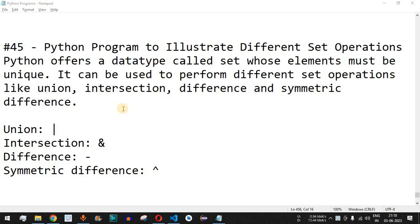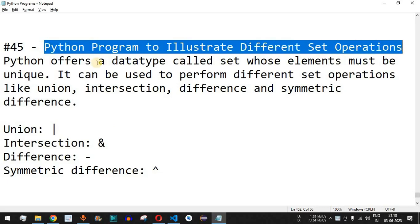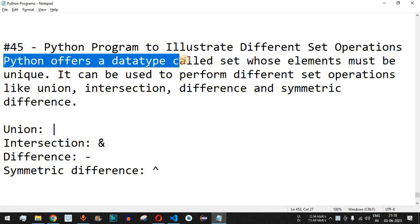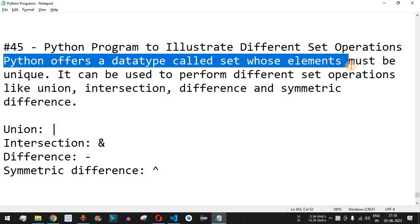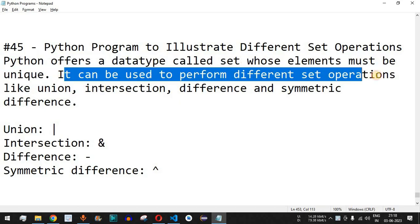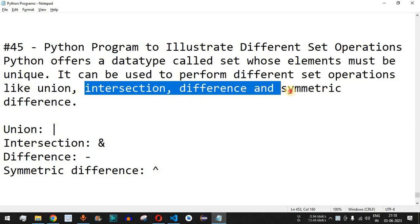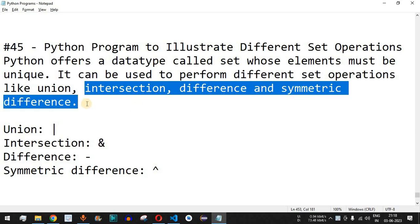Welcome to another video in which we are going to write a Python program to illustrate different set operations. Python offers a data type called set whose elements must be unique, so we cannot have duplicate elements inside the set data type. It can be used to perform different set operations such as union, intersection, difference, and symmetric difference.